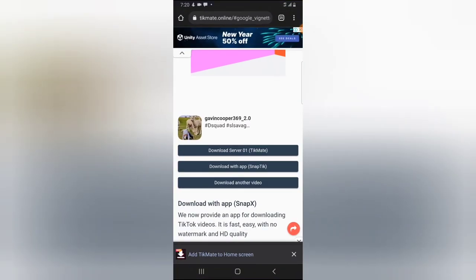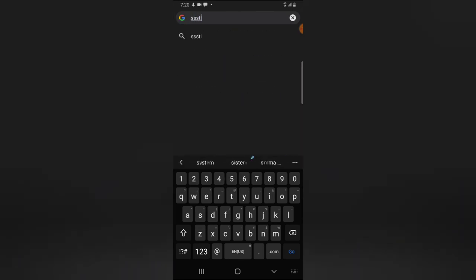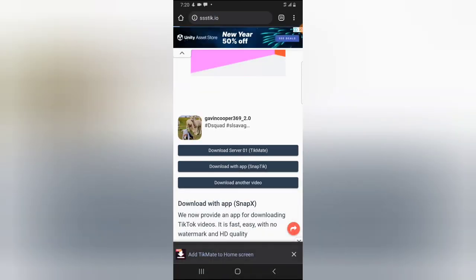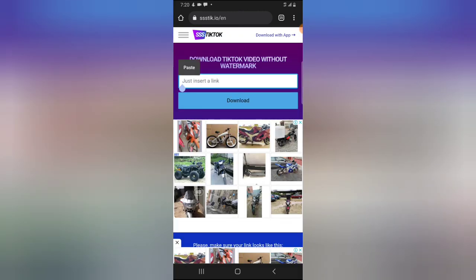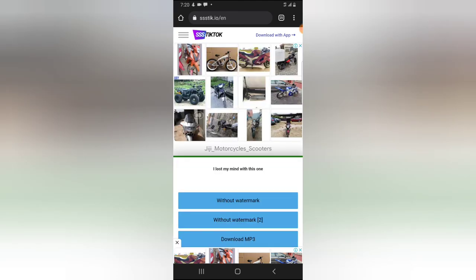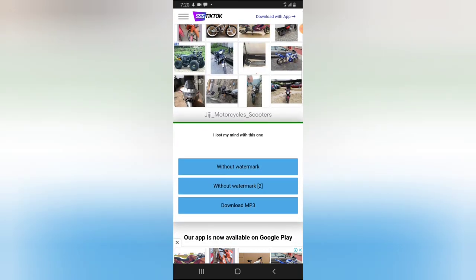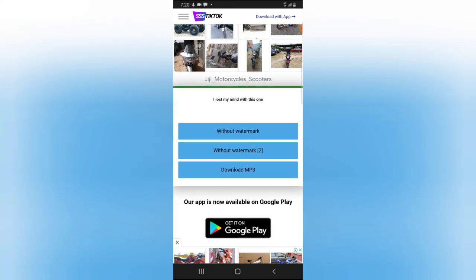You can also use sstik.io — go ahead and type it in the URL bar and hit Enter. Once it opens, click and hold to paste the link, then hit Download. It will display the download options. You'll notice it says 'Download without watermark' — option one and two — and you can also download the MP3 audio only.